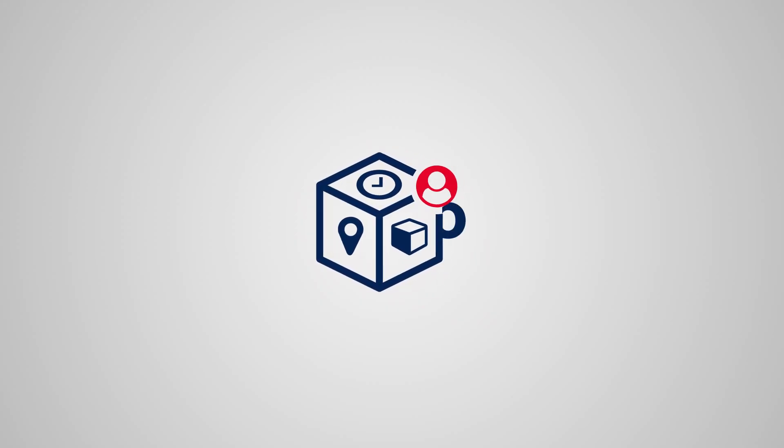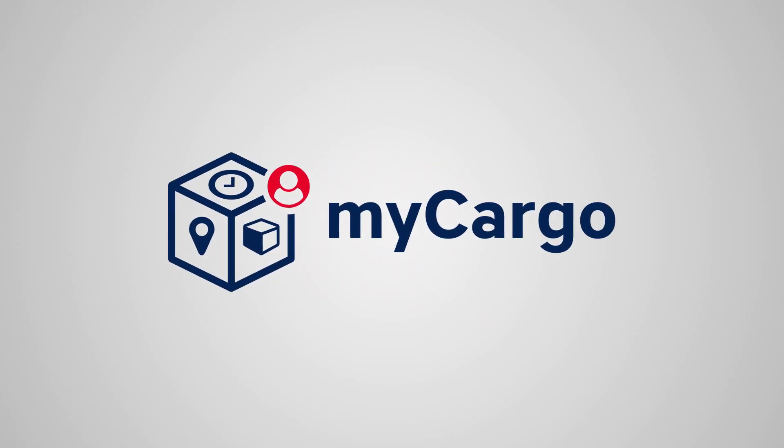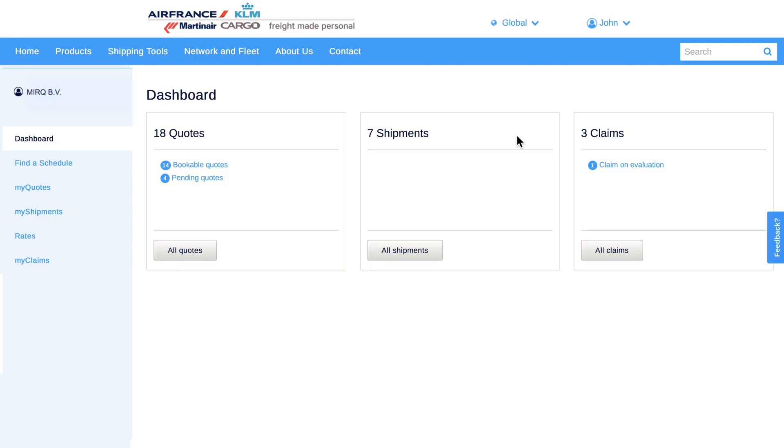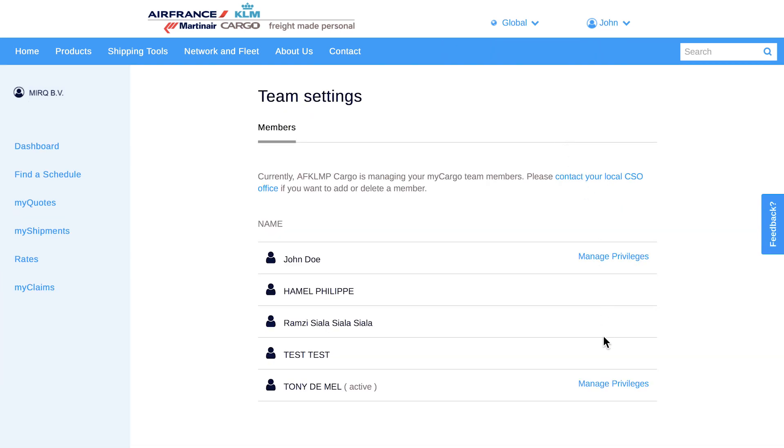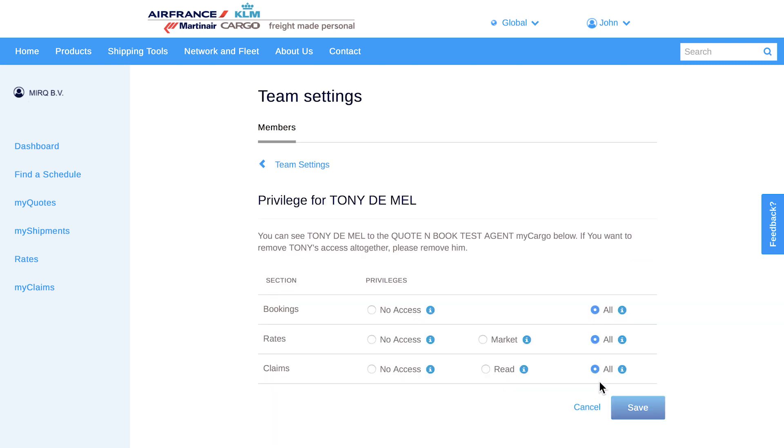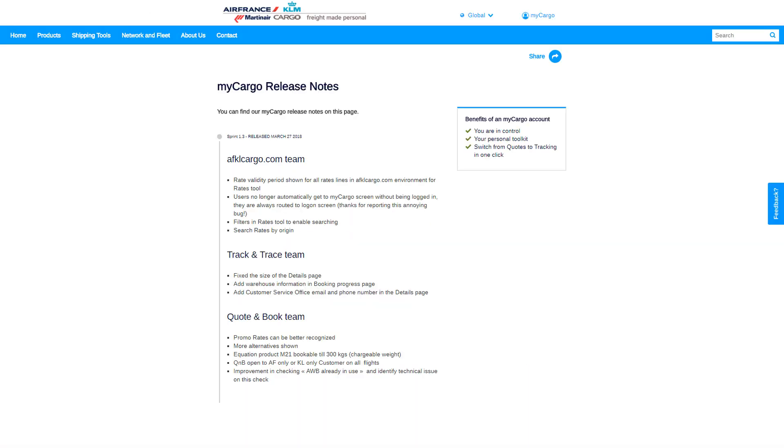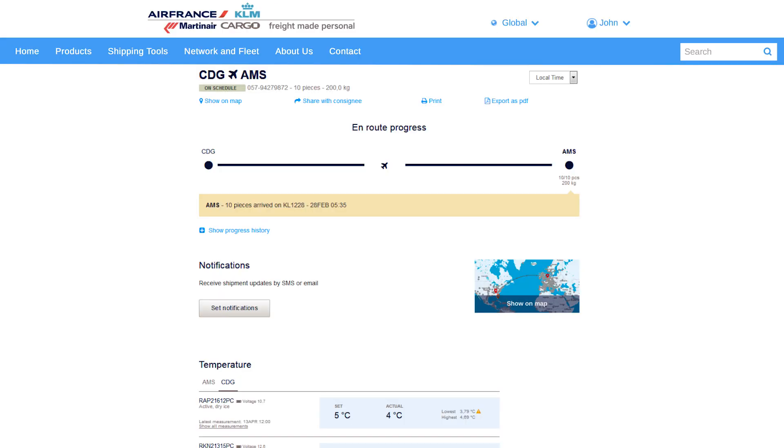MyCargo makes it easy to do business with us. We constantly try to make it even more easy for you by adding new features. Coming up: roles and privileges where a customer can control who does what in his company, release notes on updates in your personal environment, and more guidance to our customers regarding their shipments and temperature readings for our hubs.